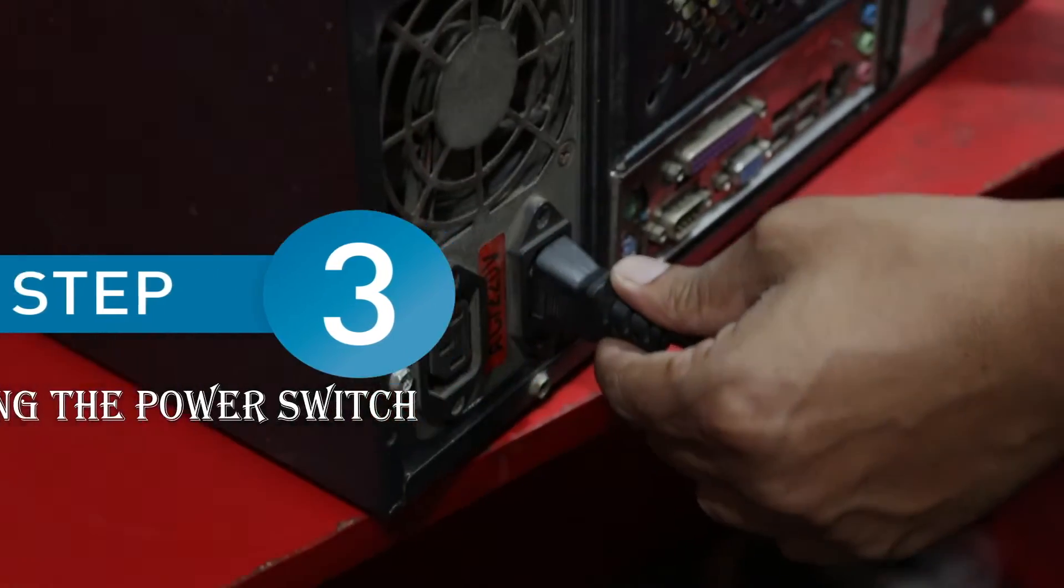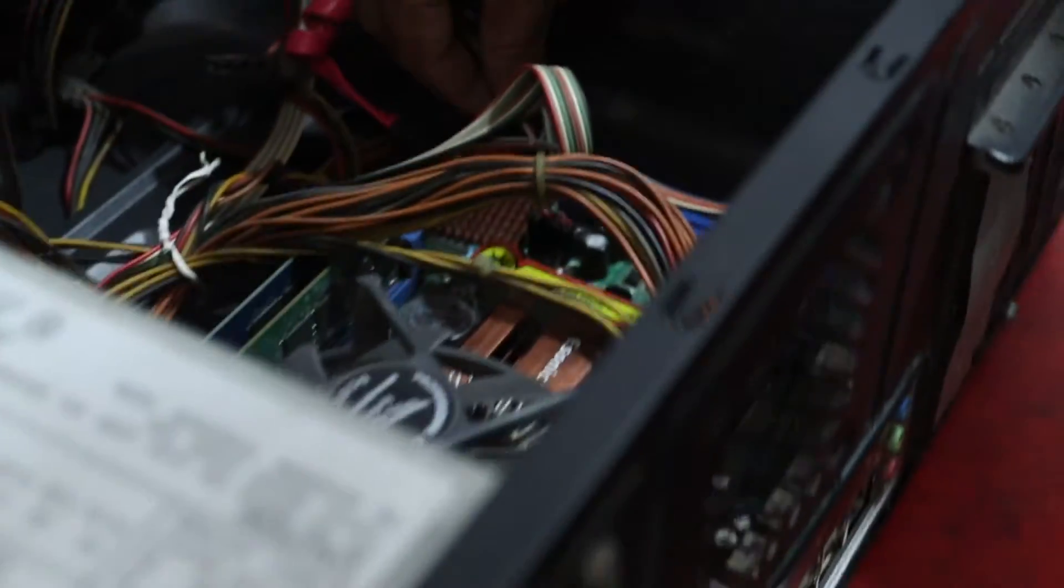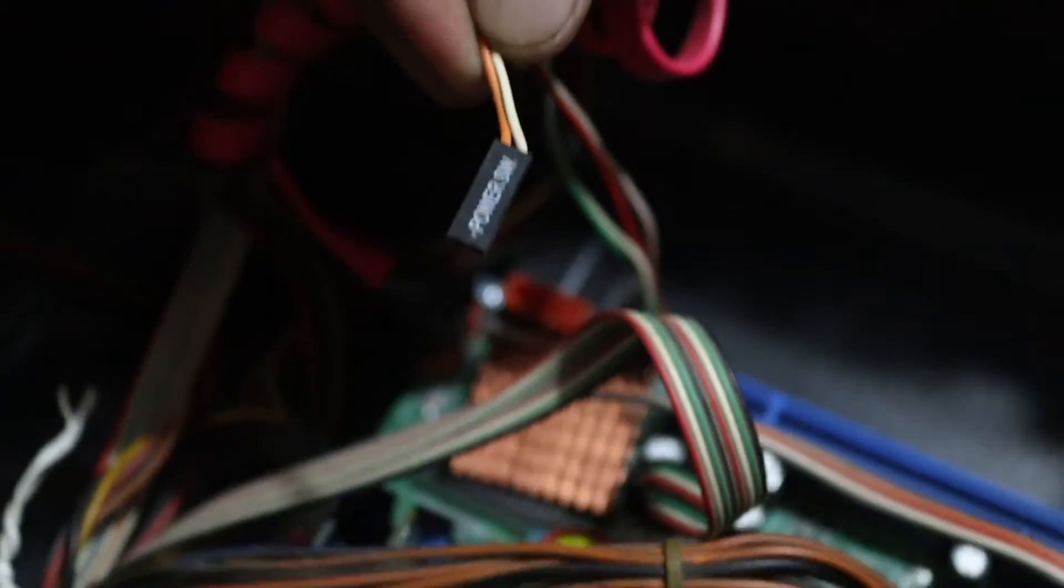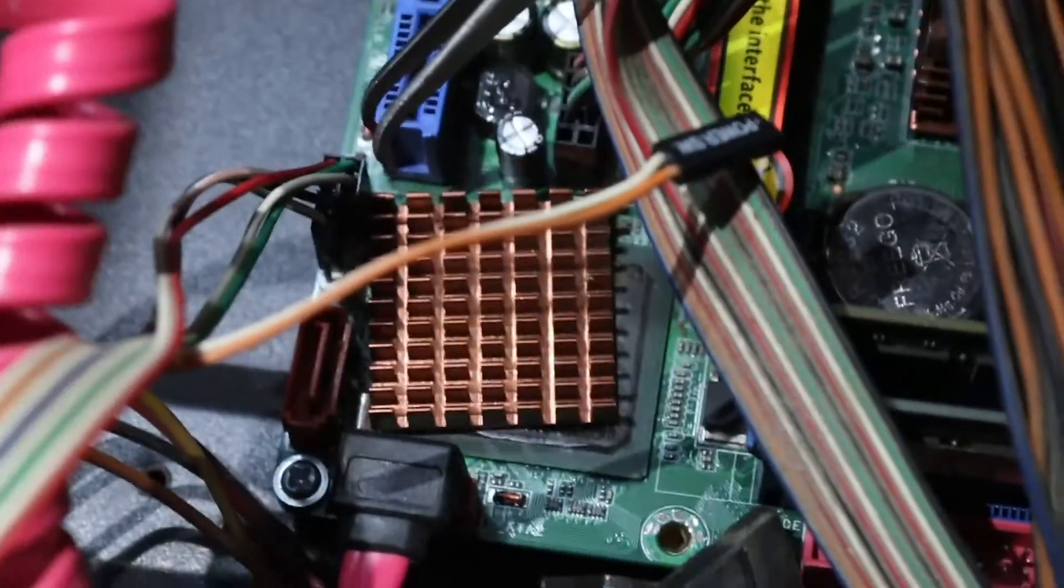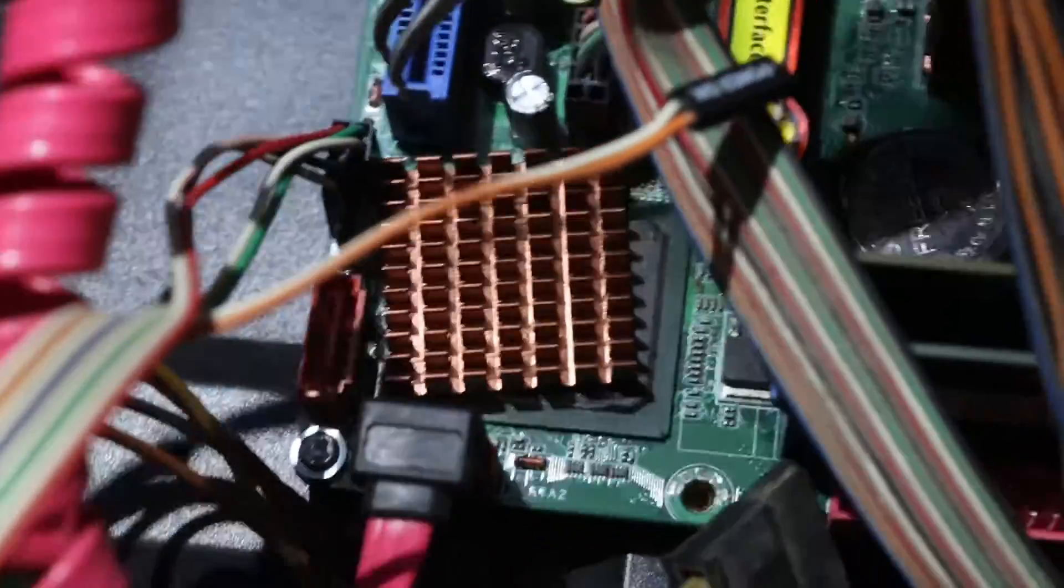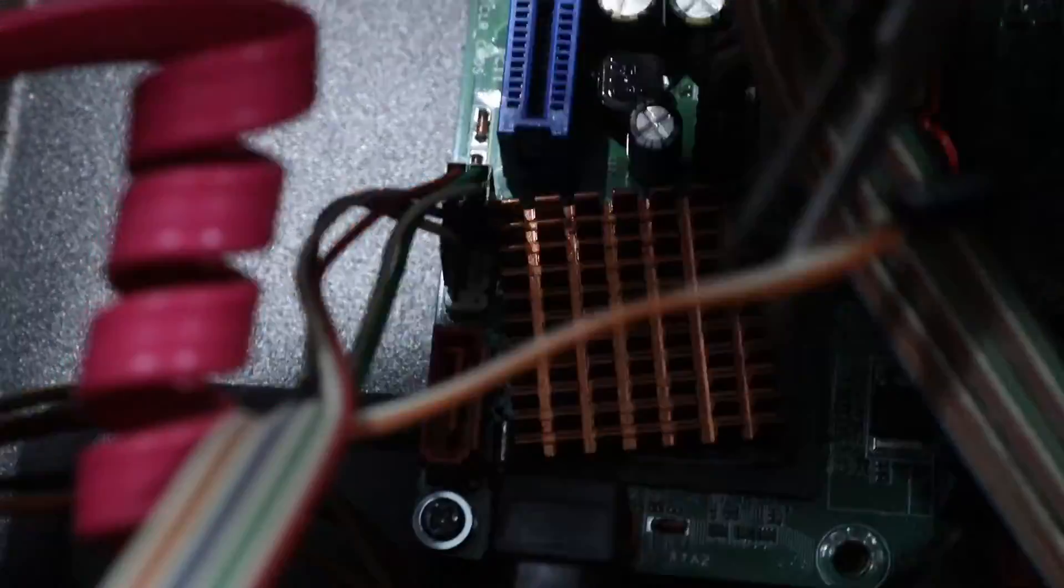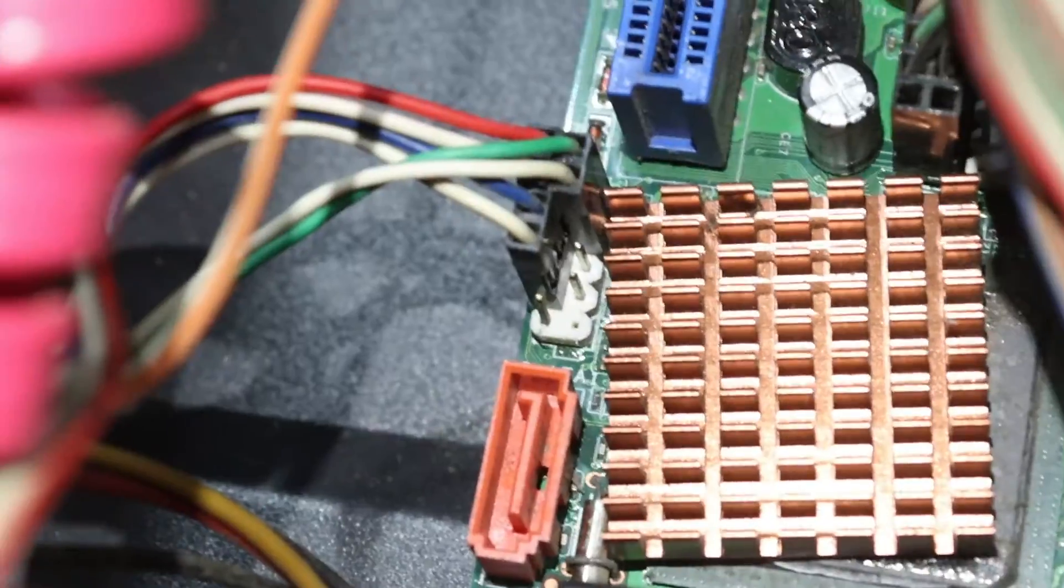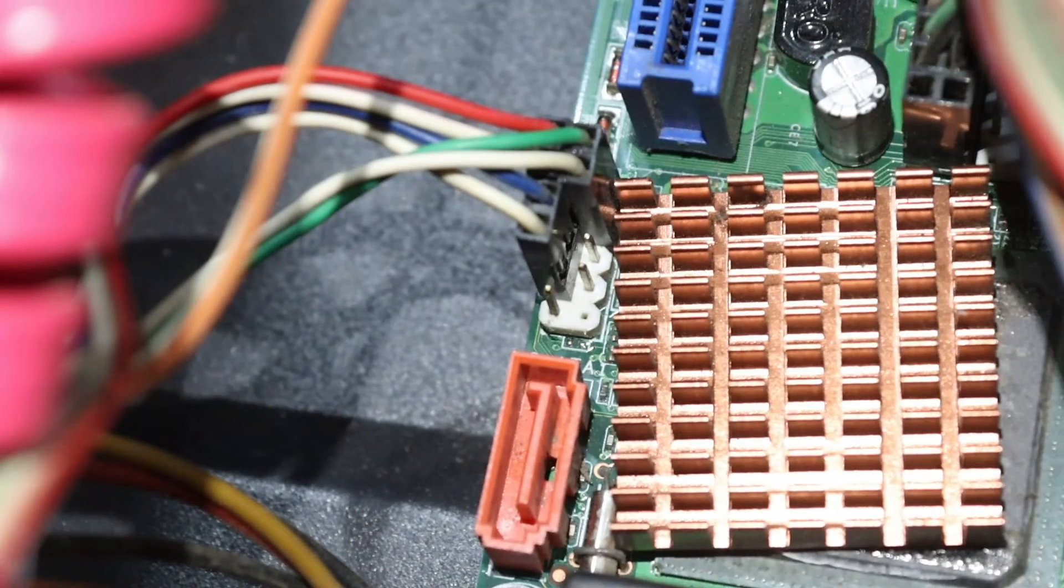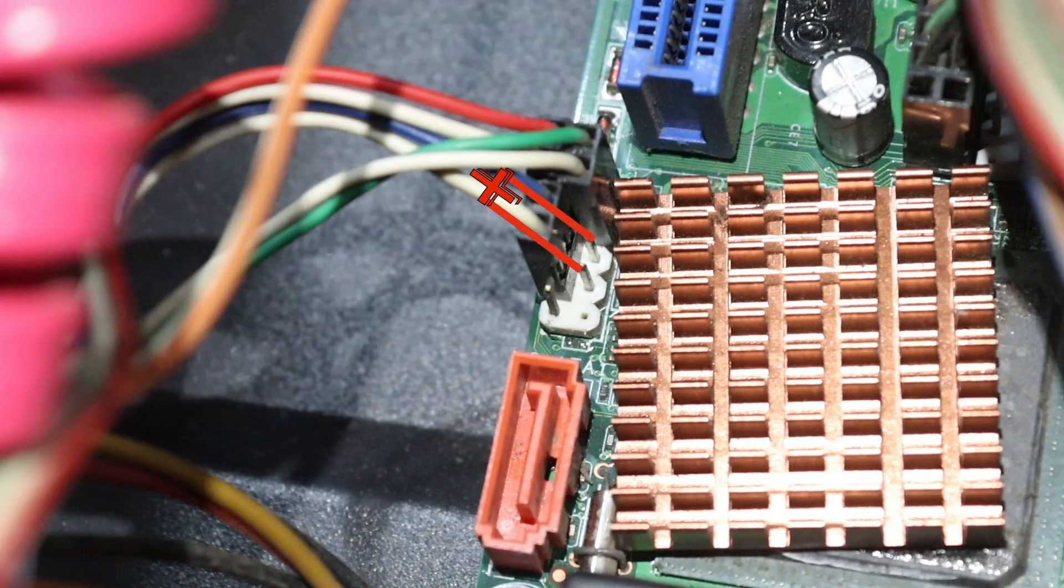Now it's time to check the power switch. To do it properly, you should first take the electronic tweezer again. Then unplug the power switch cable and with the tweezer, make a short with the motherboard power switch connector. If your PC works or turns on, then it's a power switch fault.